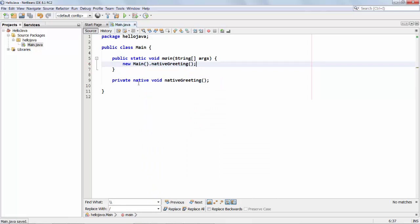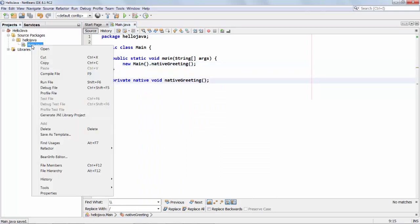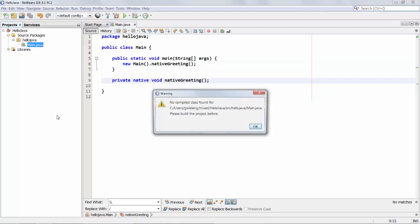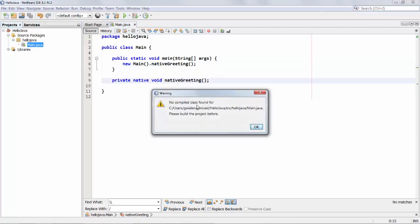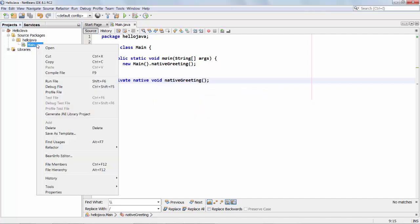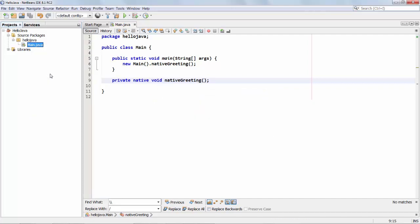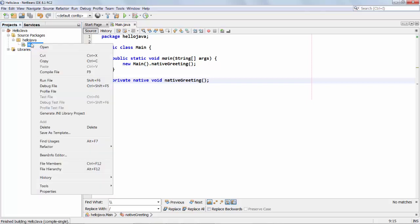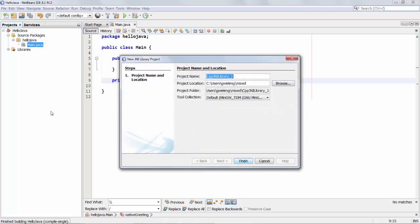Now because we have this native here what that means is we can now generate a JNI library project. Right now we don't have a compiled class so we need to first compile it and once compilation is complete we can right click and generate our JNI library project.